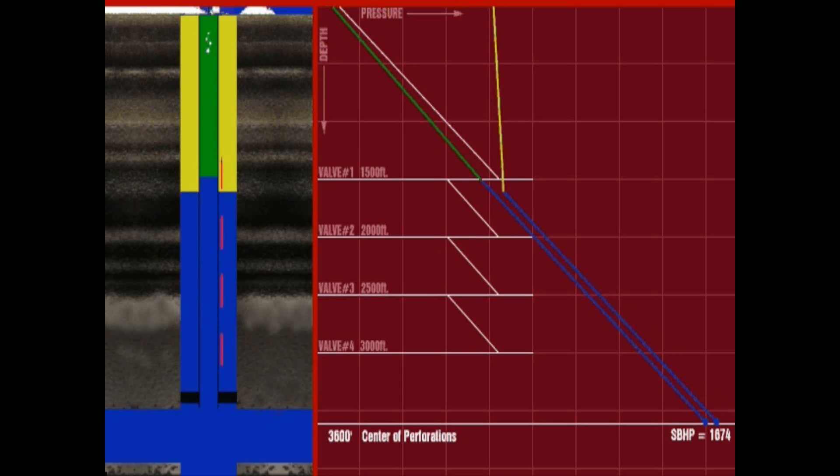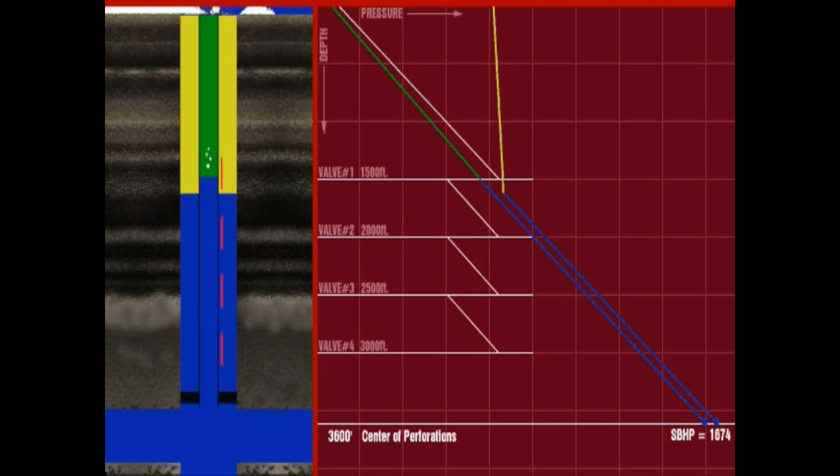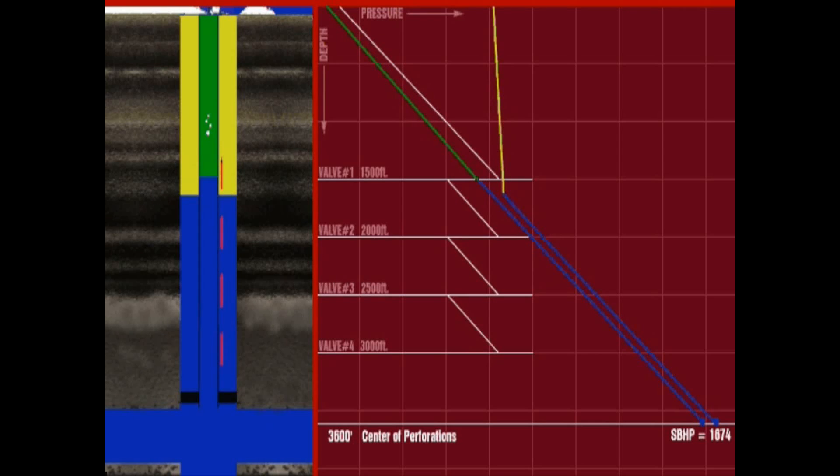This injected gas causes a lighter gradient in the tubing, allowing the well to unload the kill fluid entering the tubing string from the lower valves as the well continues to unload.